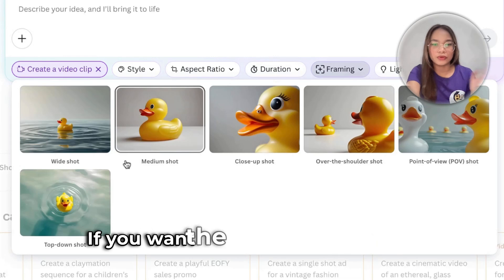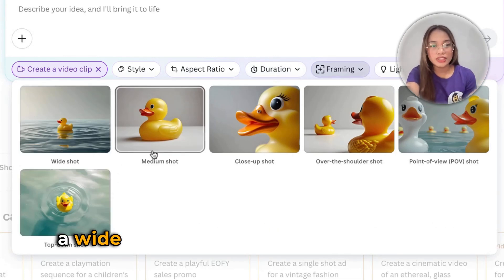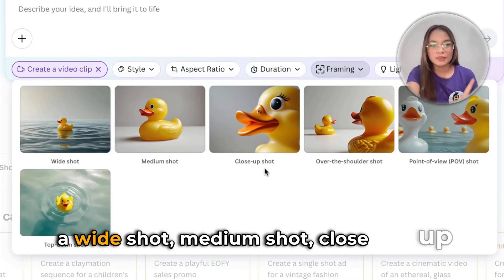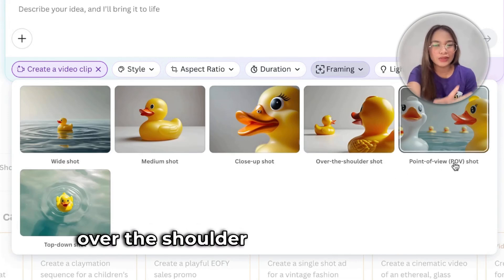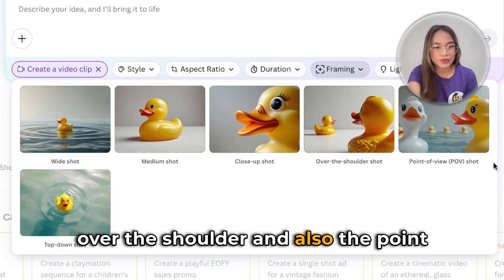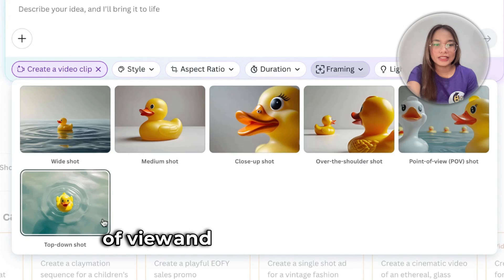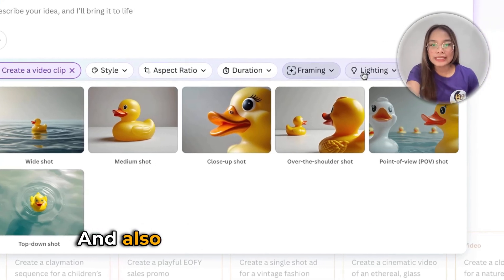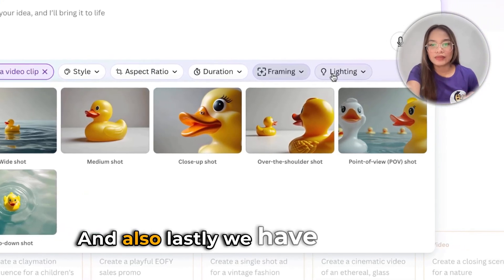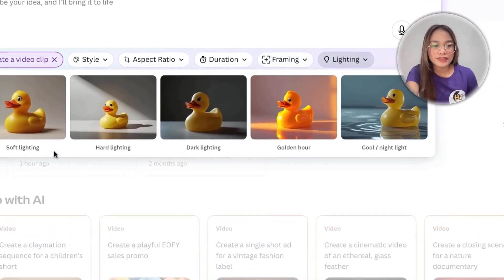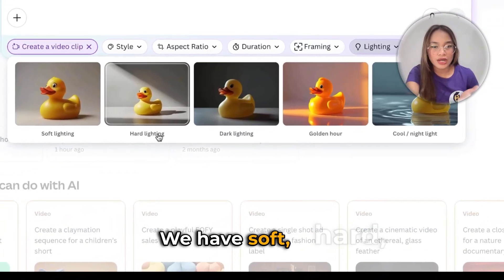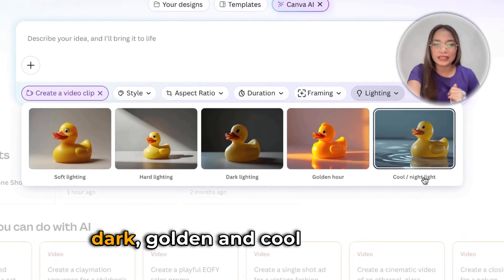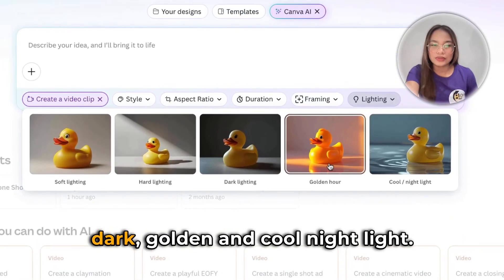We also have framing options right here: point of view shot, wide shot, medium shot, close-up shot, over the shoulder, point of view, and top-down shot. And lastly, we have lighting options: soft, hard, dark, golden, and cool nightlight.